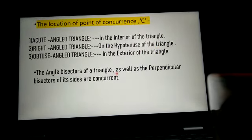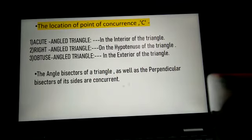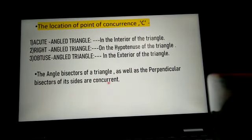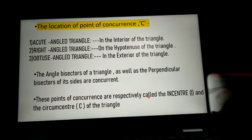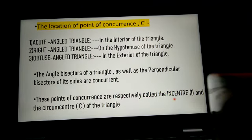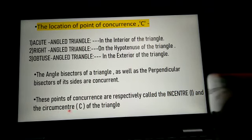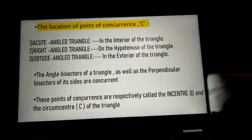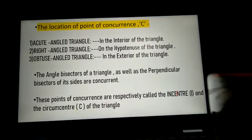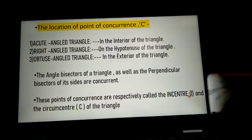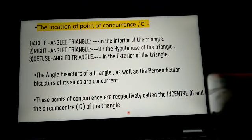We now know that the angle bisectors of a triangle as well as the perpendicular bisectors of its sides are concurrent. These points of concurrence are respectively called the incenter and the circumcenter. The point of concurrence of the angle bisectors is called the incenter, and the point of concurrence of the perpendicular bisectors is called the circumcenter of the triangle.